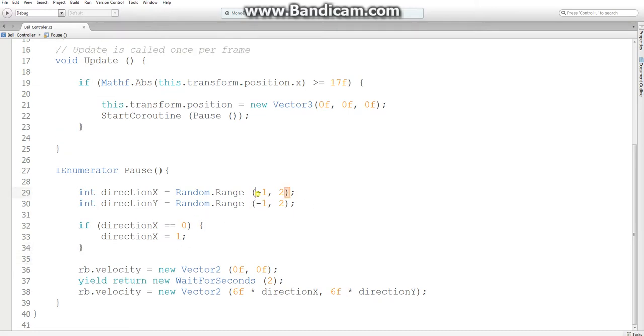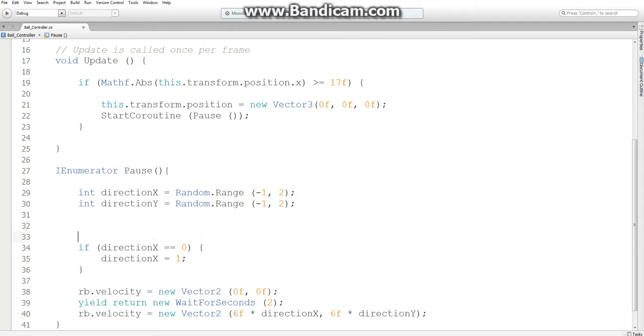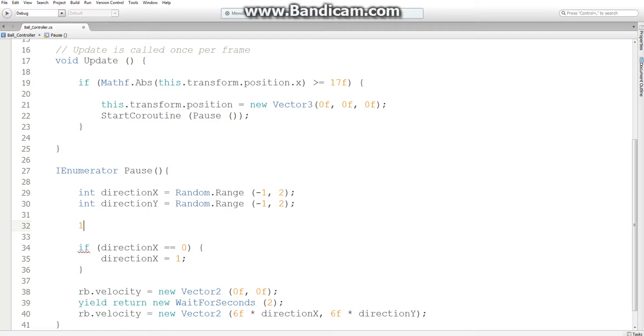Now, the reason why this has to go from negative 1 to 2 is because it returns an integer. So let's say it generates the number 1.548. That would return a 1 because integer type variables get rid of the decimal. They don't round or anything. Well, technically they round down. But let's say it generates a 0.889. That would go back to 0. So you have to go from negative 1 to 2 in this case.